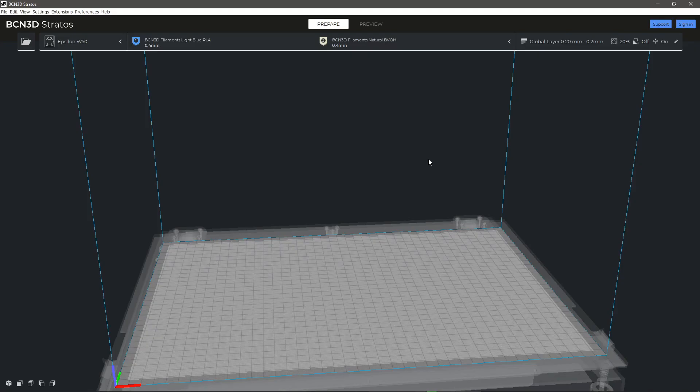In this video, you will learn how to create or modify an existing material in BCN3D Stratos.